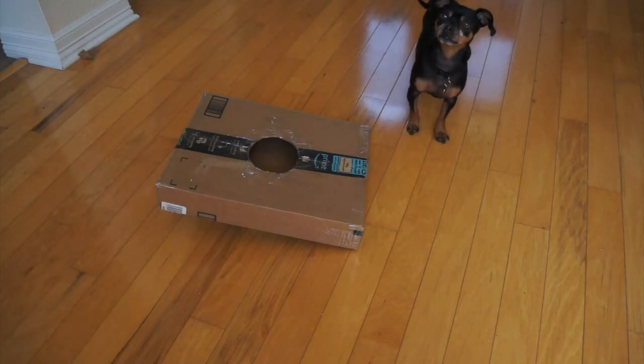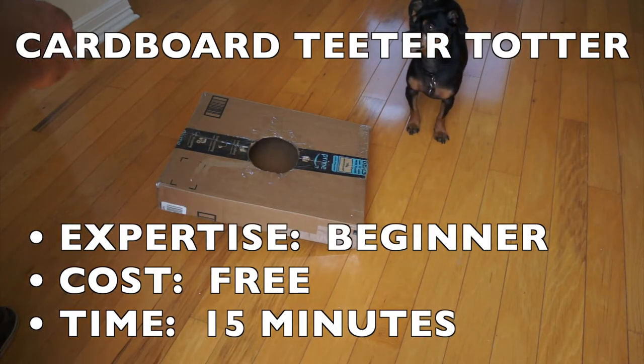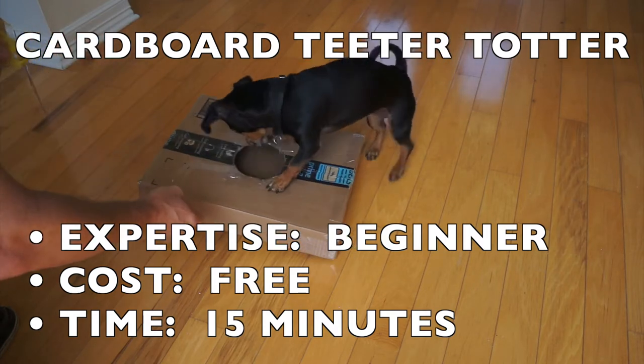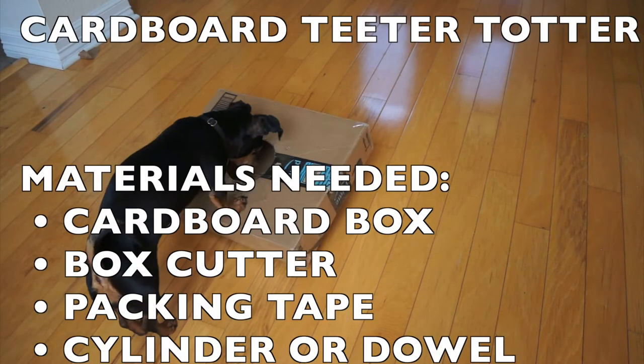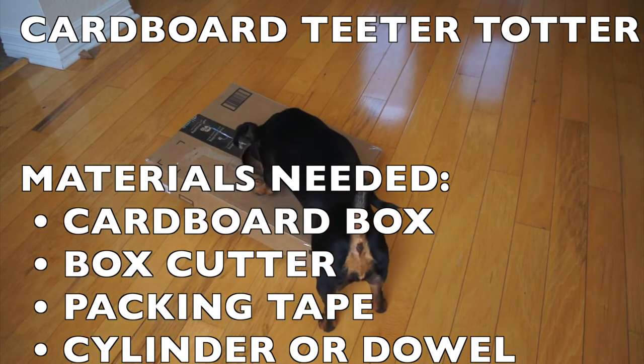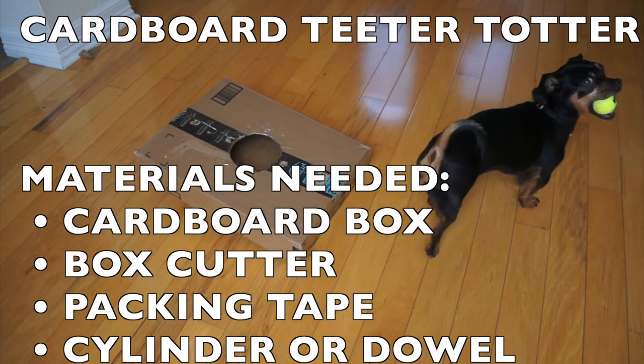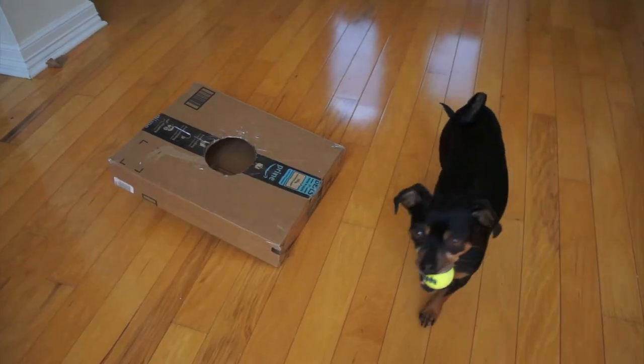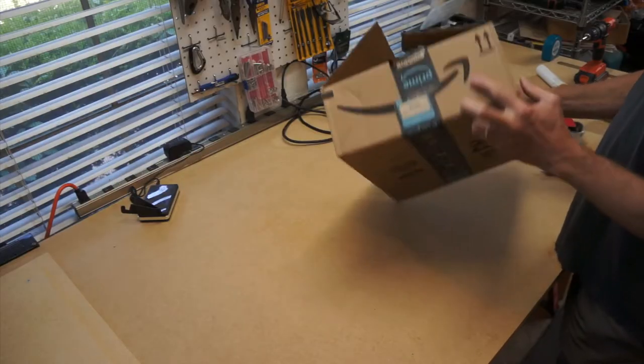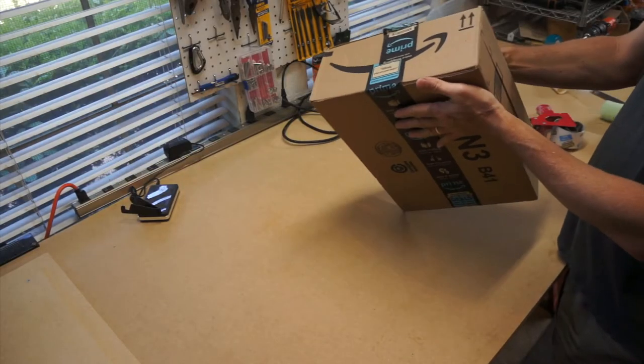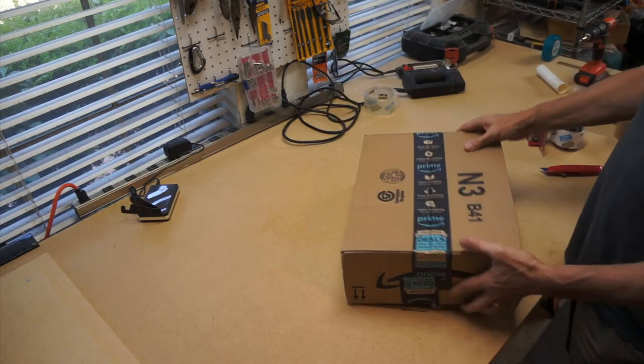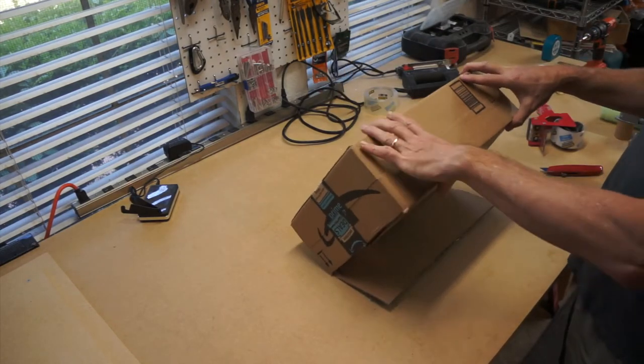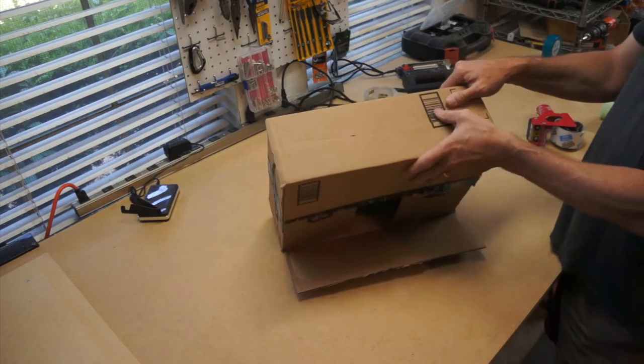The puzzle we're going to start with is a cardboard teeter-totter. I generally start with cardboard so I can make sure that Ripley likes it. It's free. It's easy to cut. It won't last very long, but that's okay. We'll reinforce it a little bit, and Ripley likes it anyway. This box is a little taller than we need. They tend to get a little too flimsy at that height, so I'm going to cut it in half.